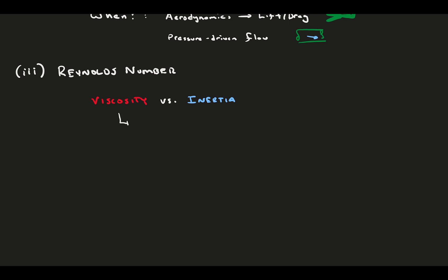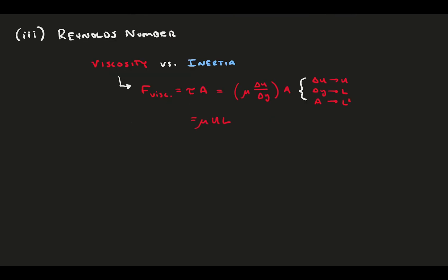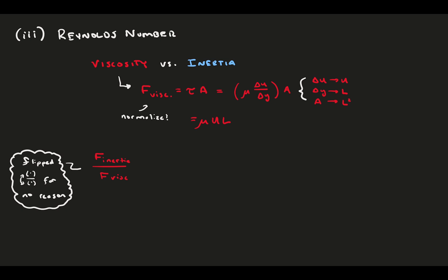The force of viscosity follows Newton's law of viscosity, which is a shear stress times an area, where the shear stress is the dynamic viscosity constant times the velocity gradient. Here, the change in velocity is changed to reference velocity of the problem, and the change in y is a reference length. The area is this reference length squared. Let's normalize this by the inertia force. It seems arbitrary, but in this case things are flipped, so we technically normalize the inertia force by the viscosity.